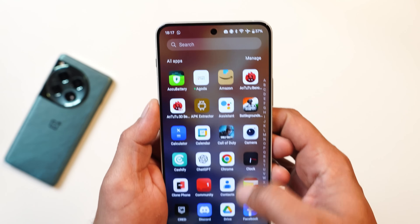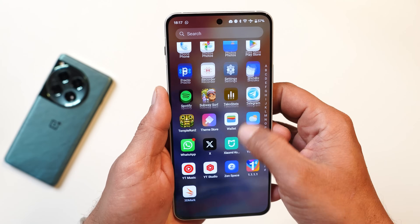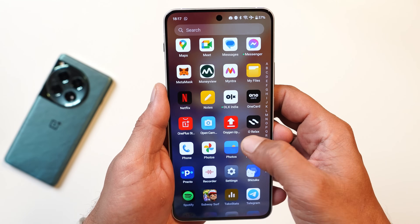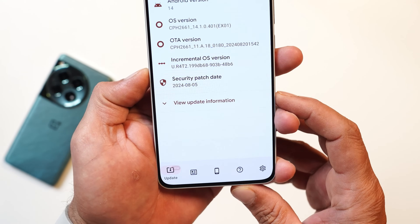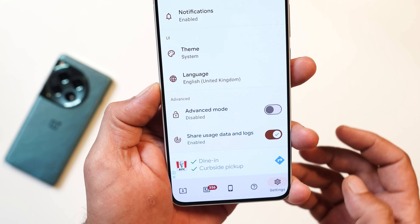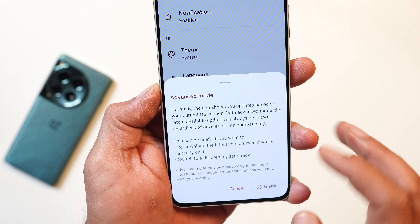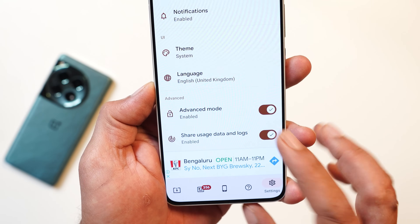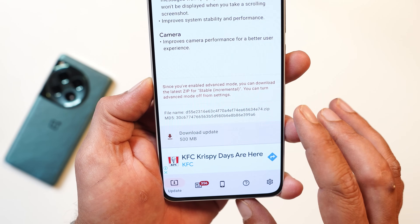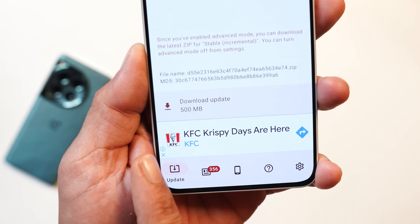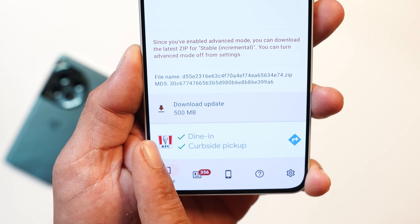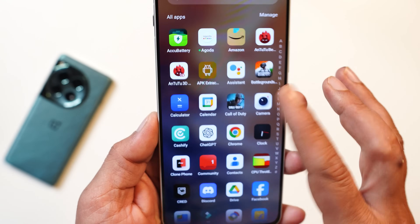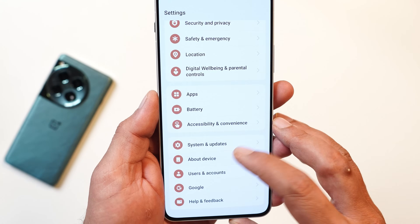I did not receive the OTA update so I had to manually install the file using the OxygenOS updater application. If you haven't received the OTA update, you can also download the file from the OxygenOS updater application. The update size for OnePlus Nord 4 was 500MB.